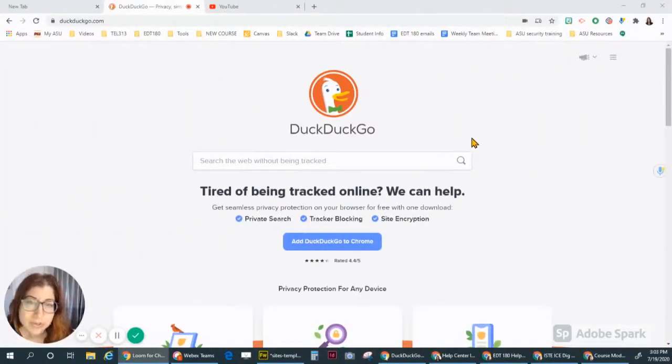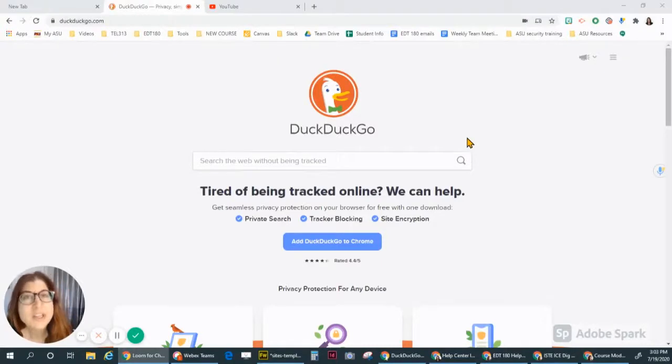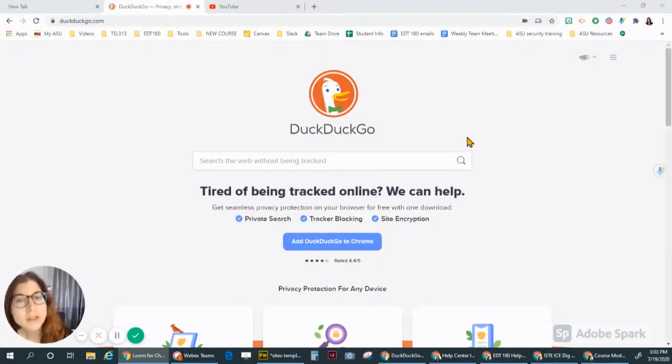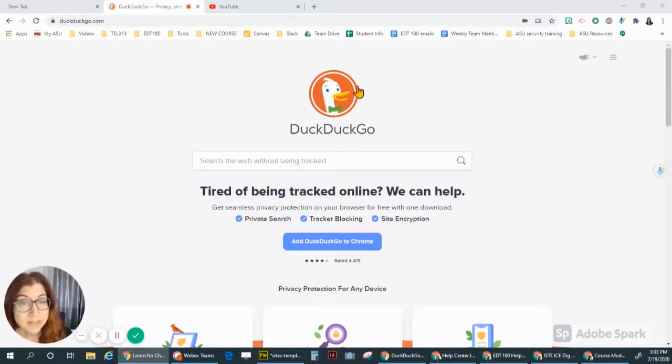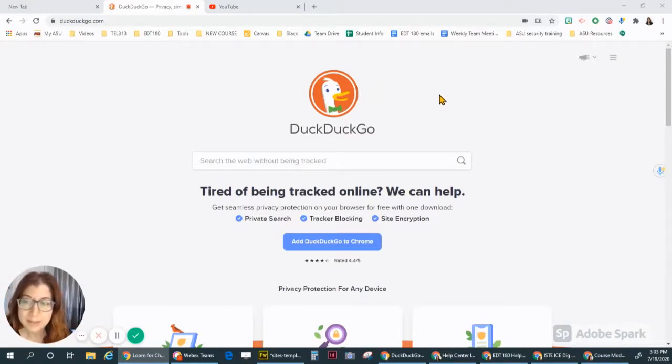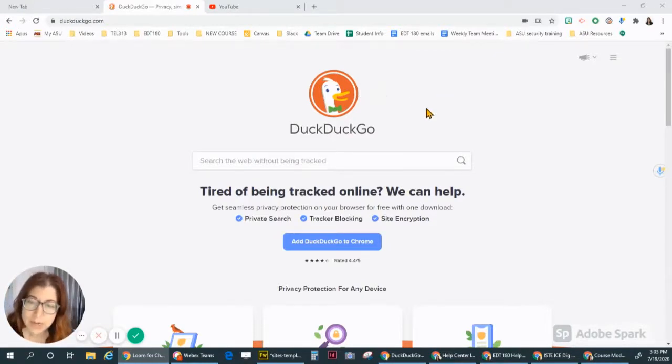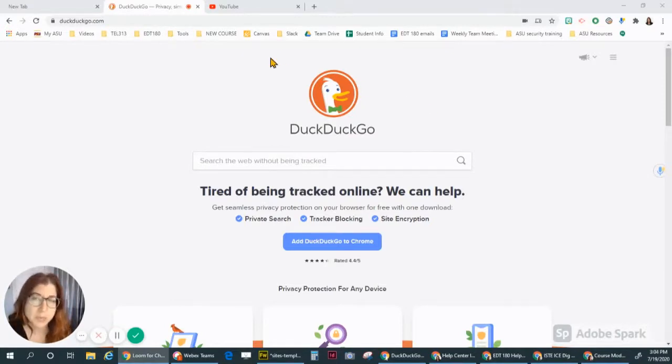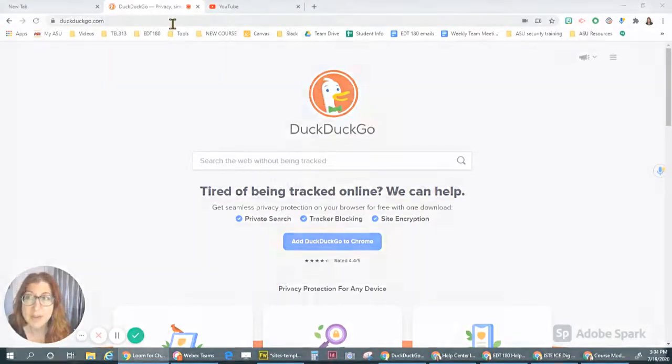Though we usually use Google as a search engine, you don't have to use Google. There are a lot of other search engines. One of my favorite alternates is DuckDuckGo because it searches without tracking you. But I am going to demonstrate how to search with Google because that's what we tend to use most often.